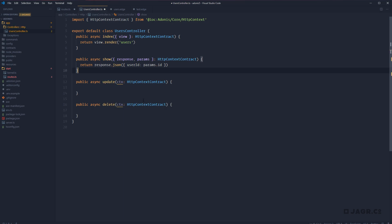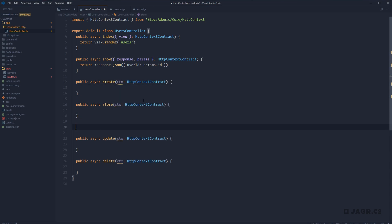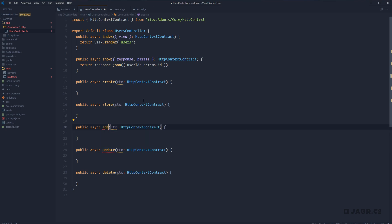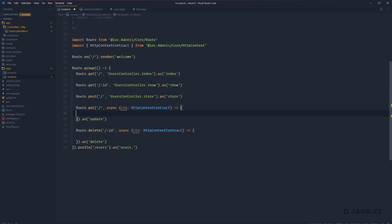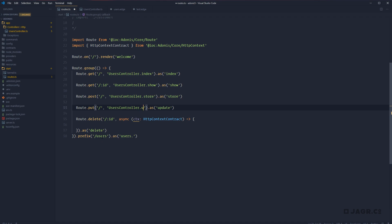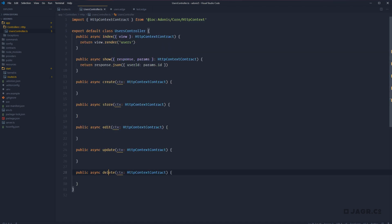We'll add methods for `delete`, `store`, `create`, and `edit` — noting that create and edit are not yet defined within our routes. We give this a save and head back to our route file to finish off the route-to-controller bindings: `UsersController.show`, `UsersController.store`, `UsersController.update`, and `UsersController.destroy`. We also head back to our users controller and rename the delete method to `destroy`.